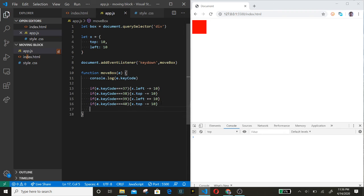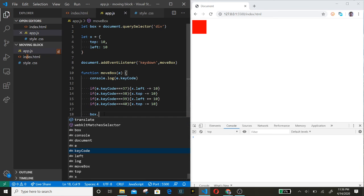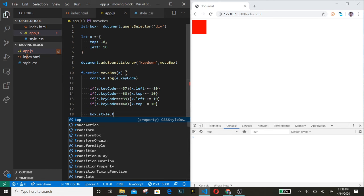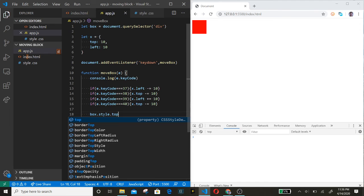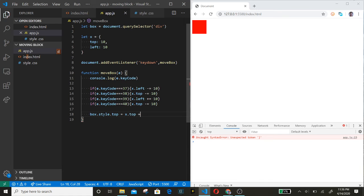All right. Now let's update the style of the box. So box.style.top equals x.top plus px for the pixels.